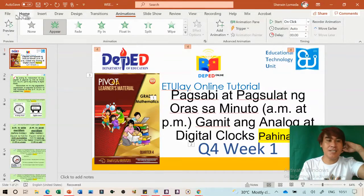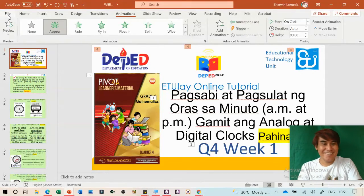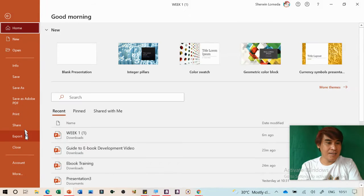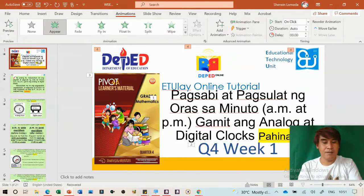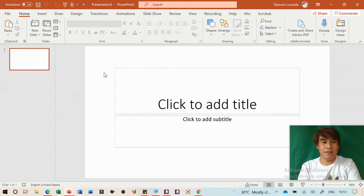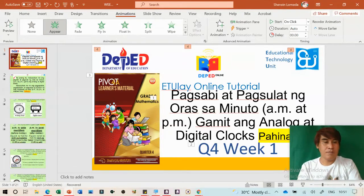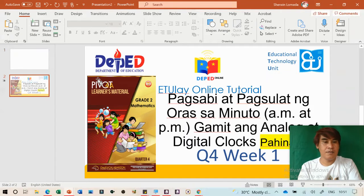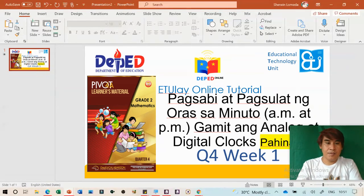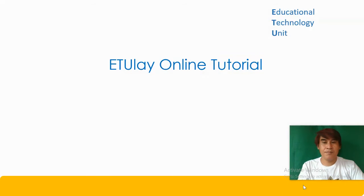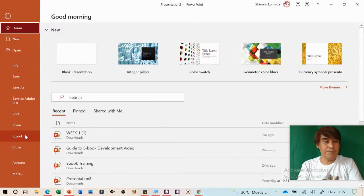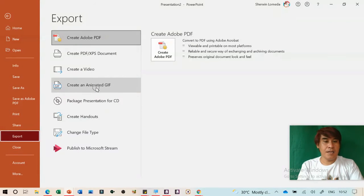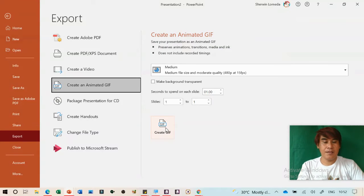To create an animated GIF from PowerPoint, go to File, then Export, then 'Create an Animated GIF.' Copy the slide you want, add animation effects, and then export it. Click 'Create a GIF' and save it. Then in Kotobee, add the GIF as an image to your cover page.